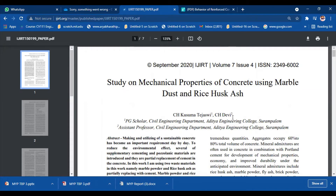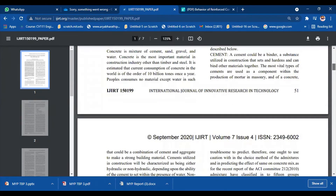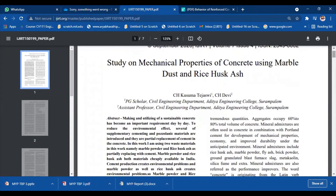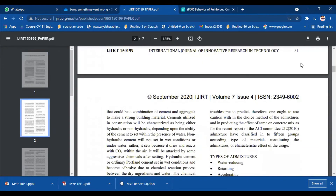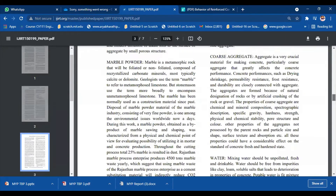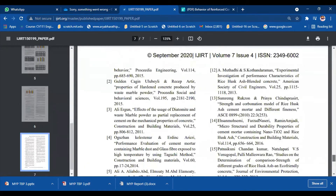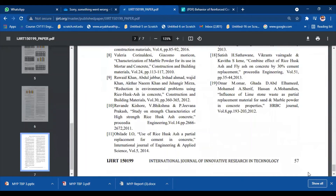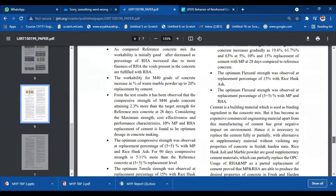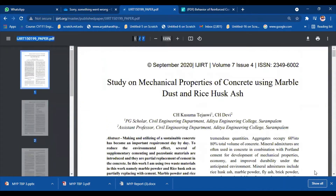So how can I write it down? Let me check the page number. You can see the first page number is 51, so it is starting from 51 till 57. The page number is from 51 to 57. Let's have a look at how I am going to write it down, as I have done it previously as well.